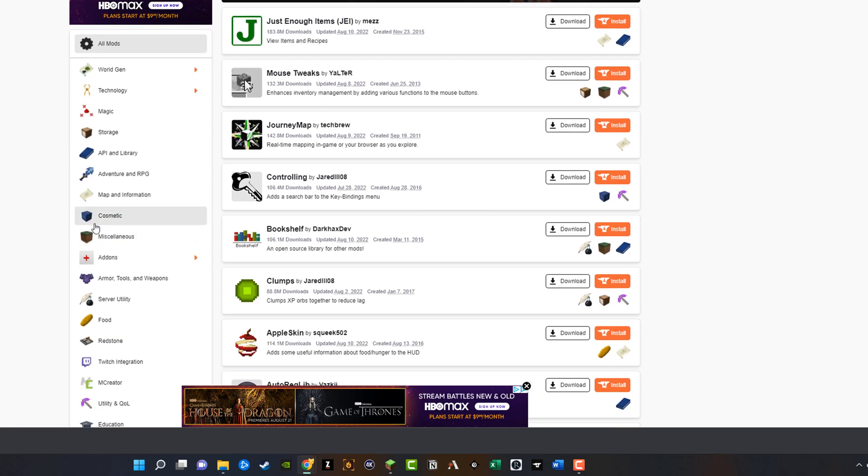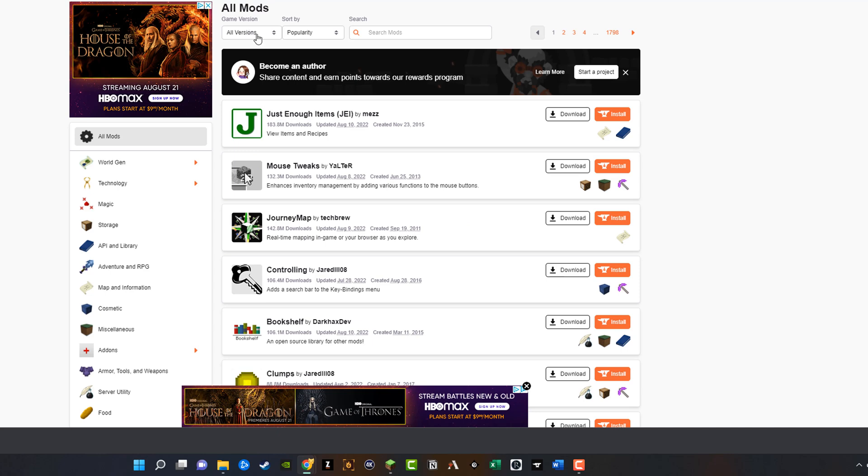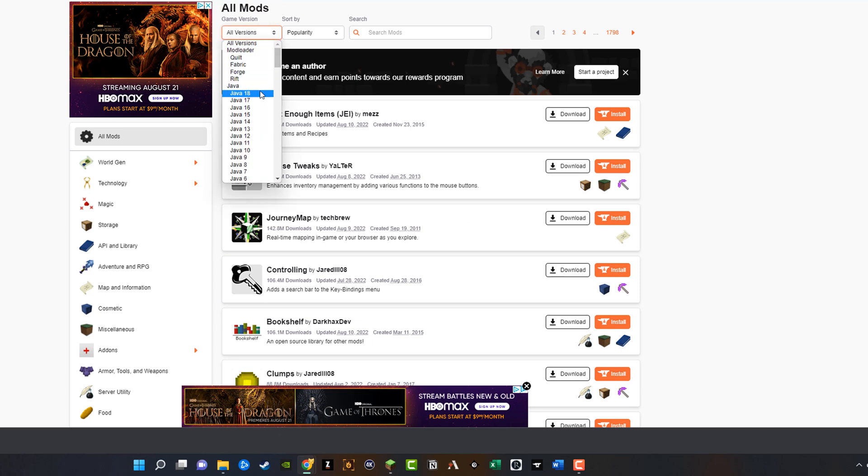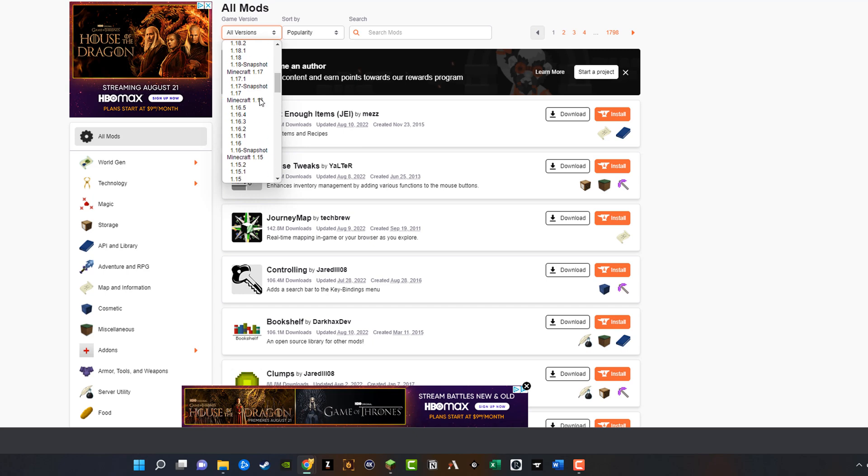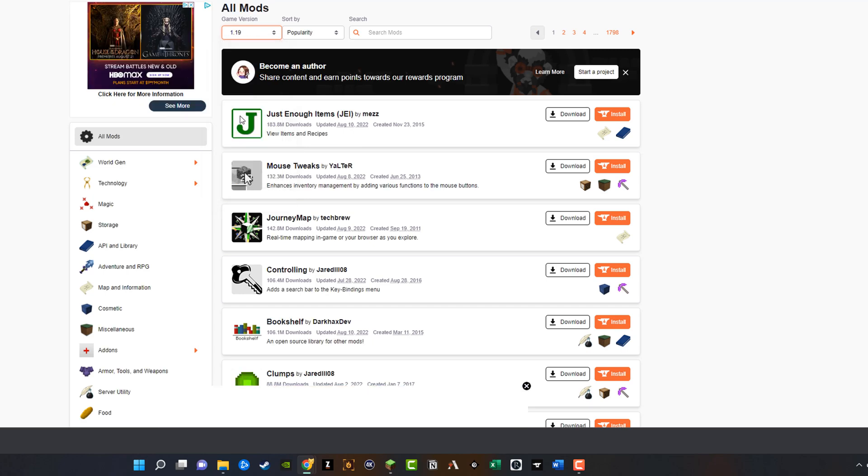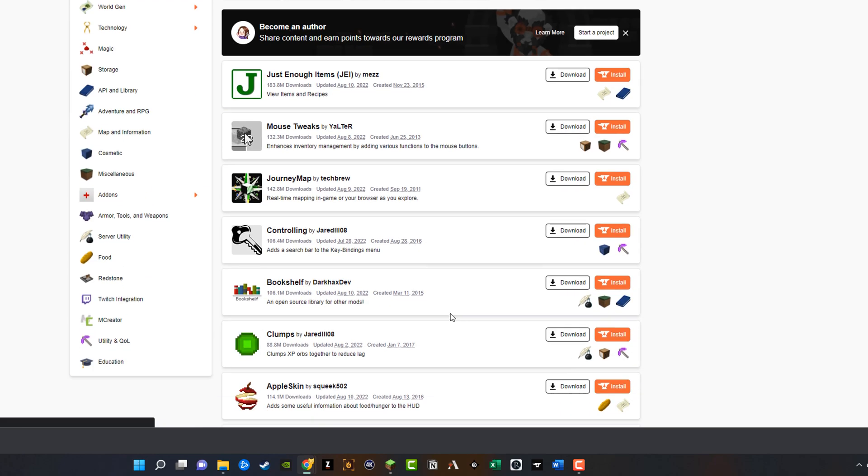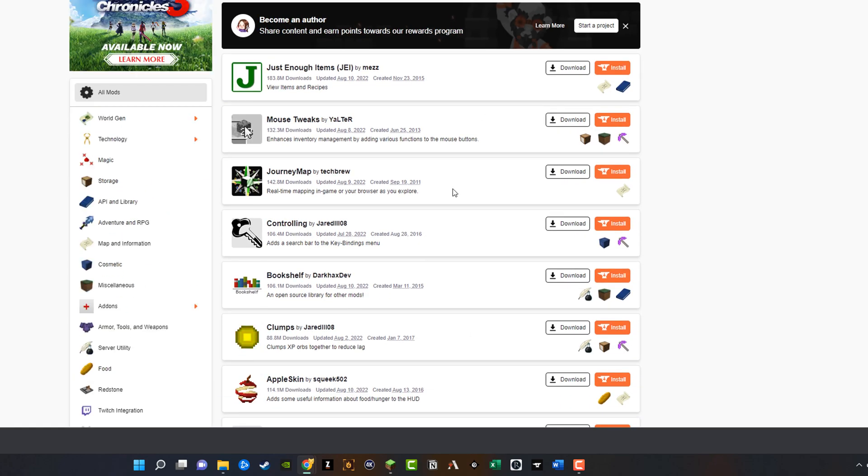And so again, going back to what I said earlier, you have to make sure that the version of the mod matches up with the installer version of forge of Minecraft that you're running. That's a very big point to emphasize here in the tutorial. Next, we'll go and click the dropdown menu here where it says all mods. I only want to select mods that are of the version of forge that I have. So I'll go ahead and select 1.19 and then that'll just present to me mods that I can select.